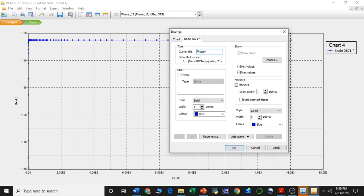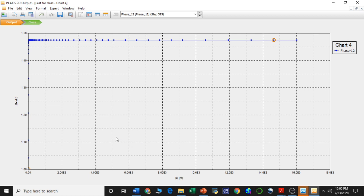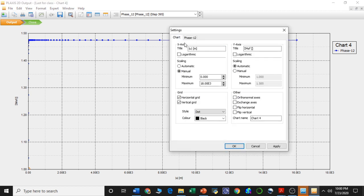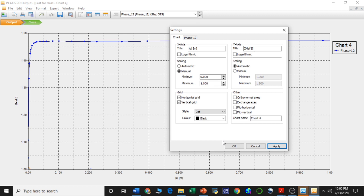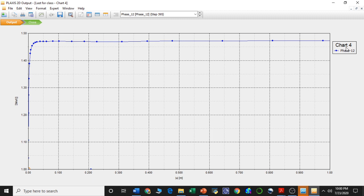We have reset the scales from the manual section — minimum 0, maximum 1 — and applied OK. Now we have shown the chart for phase 12. If we want to add further phases which are 9, 10, and 11, we can select once again and add a curve from the current project.